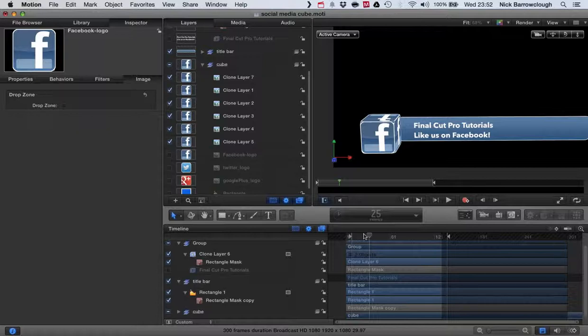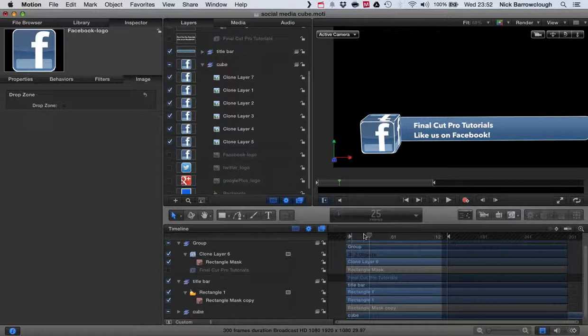On finalcutprotutorials.wordpress.com you can actually download the motion project file and template for this. You can import it into Motion yourself and you'll be able to edit it yourself without having to build it.